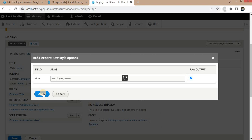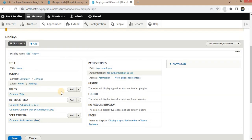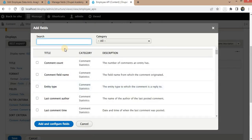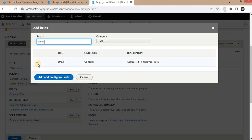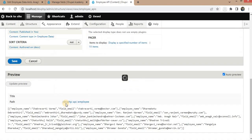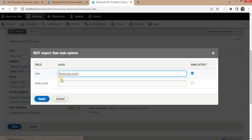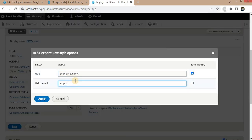Click Apply. Now we are getting just the employee name. We will add one more field — the email field, which is available in the employee data content type. The employee email field is now added. Right now it is showing field_underscore_email as the field name, so we will change it by clicking Settings and renaming it to employee_email.